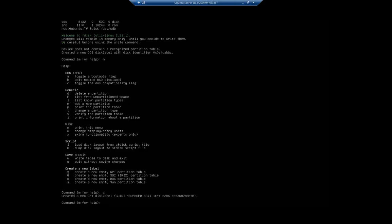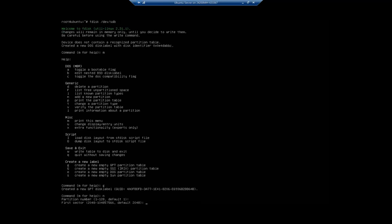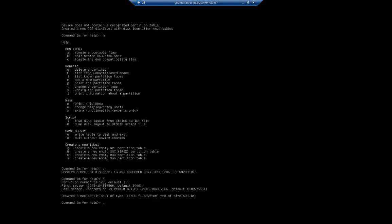We'll use 'n' to add a new partition. Partition number defaults to one. First sector - we want to start at the beginning at 2048, so just hit enter. Last sector - we can put in the sector number or do size like +40g for 40 gigabytes. The default is the last sector, so we'll do full size, all 50 gigabytes. We created a new partition, type Linux file system, size 50 gigabytes.